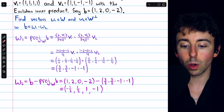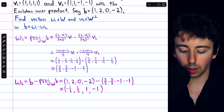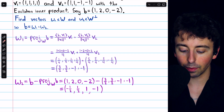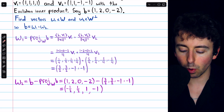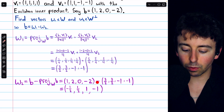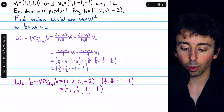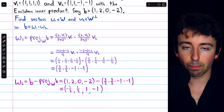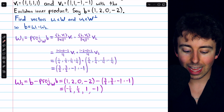1, which is 2 halves minus 3 halves, is negative one half. 2, which is 4 halves minus 3 halves, is 1 half. 0 minus negative 1 is positive 1. And negative 2 minus negative 1 is negative 2 plus 1, so negative 1. And that is the component of B that is orthogonal to W.